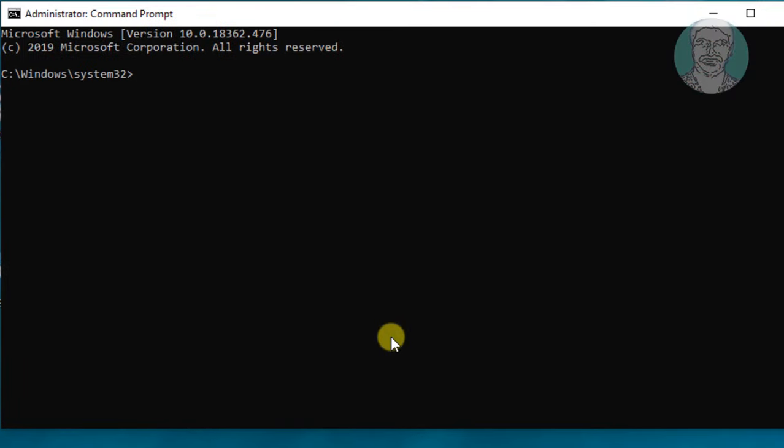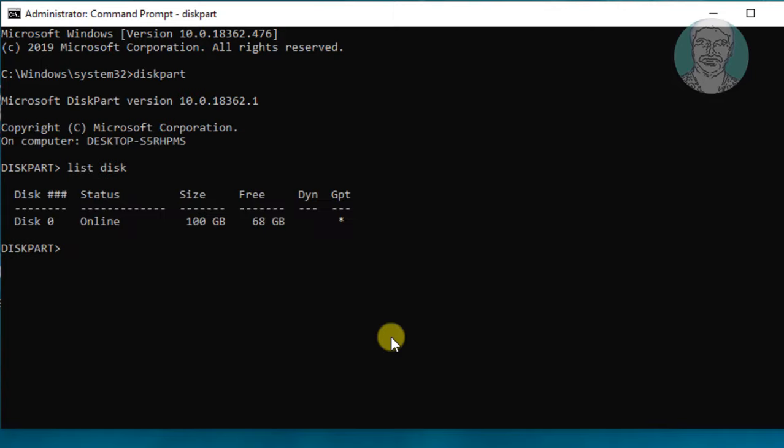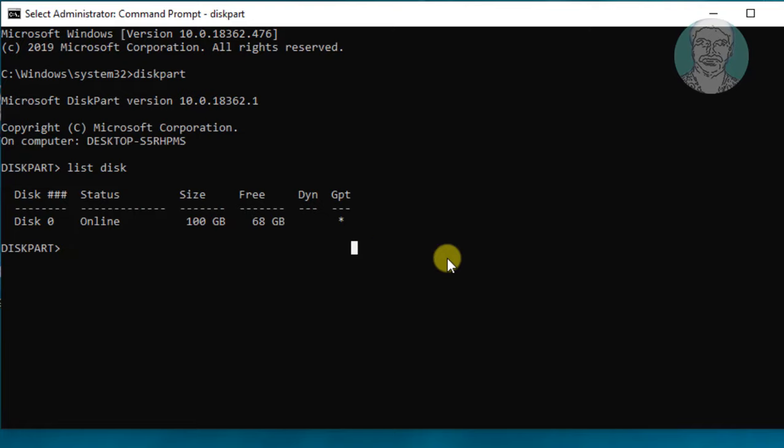Type diskpart in command window. List disk. Select disk 0.